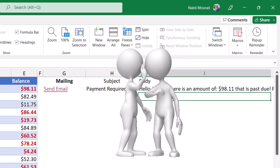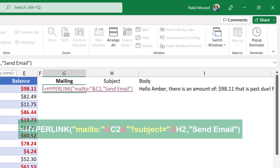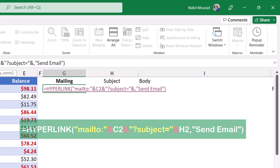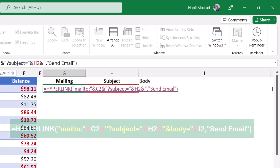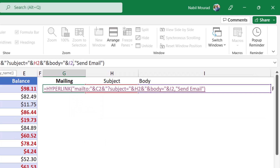Now I need to go back to the HYPERLINK function in cell G2 and add the subject and body text using two more secret keywords. I put the function in edit mode. Before the comma I add an ampersand and in double quotes type '?subject=' — that's the secret keyword for the subject. I join it to cell H2 for the subject text. Then I add another ampersand and in double quotes type '&body=' — the secret keyword for the body — and join it to cell I2 for the body text.